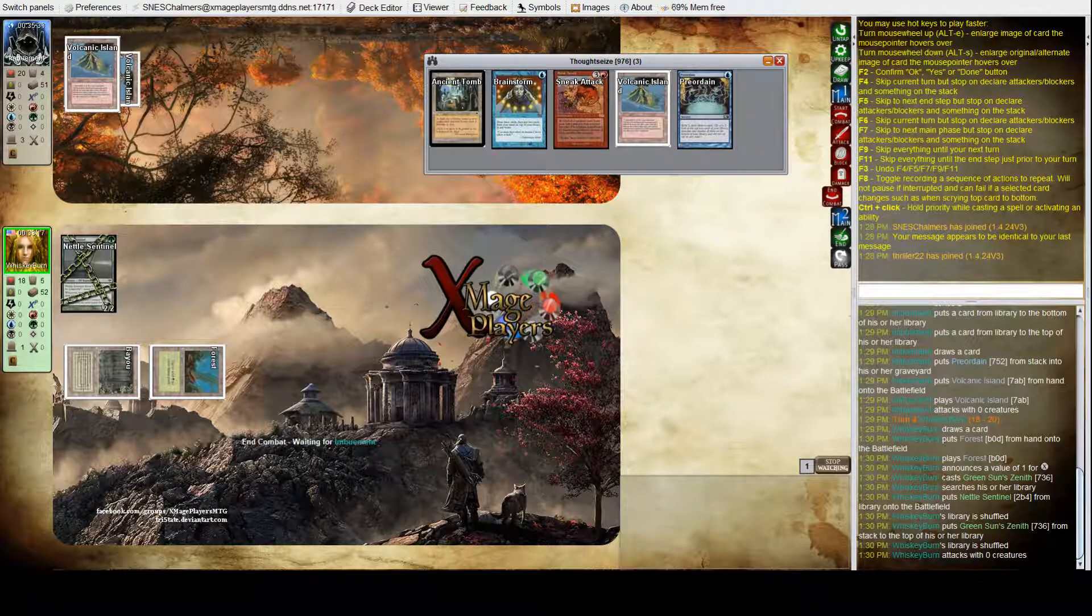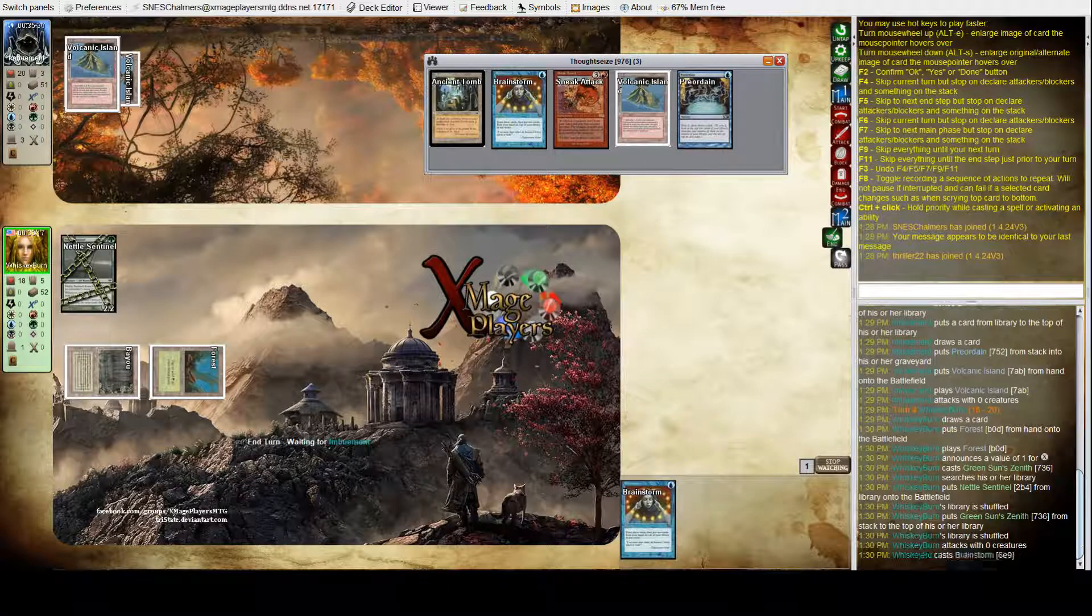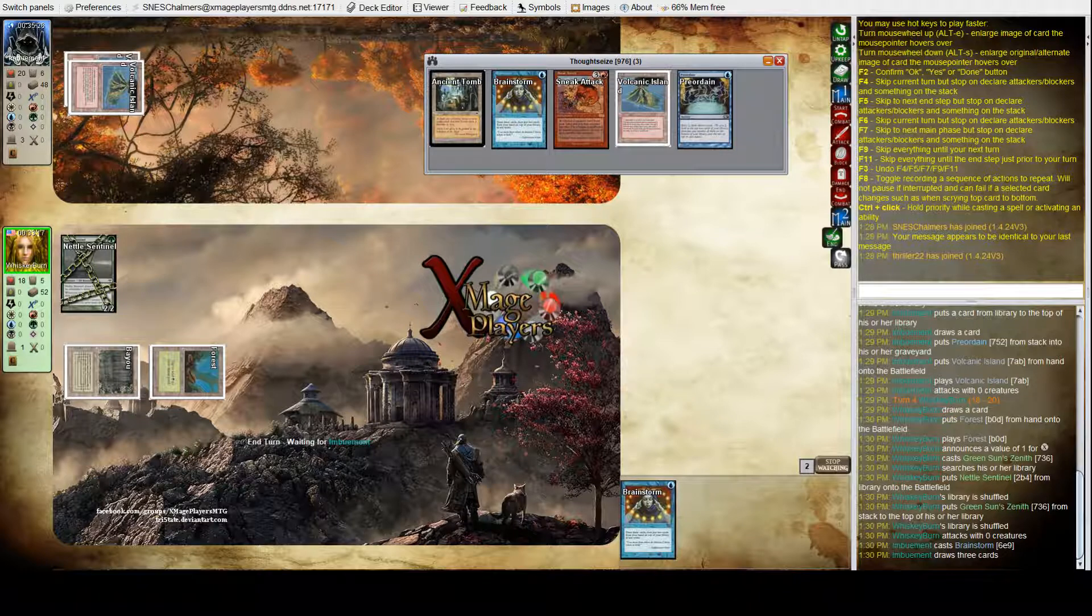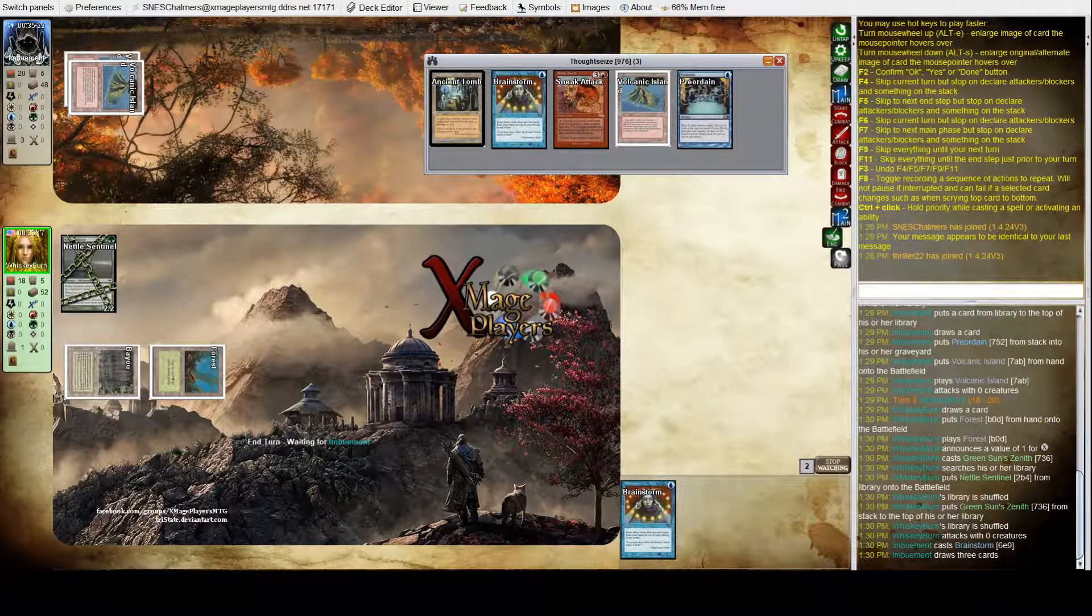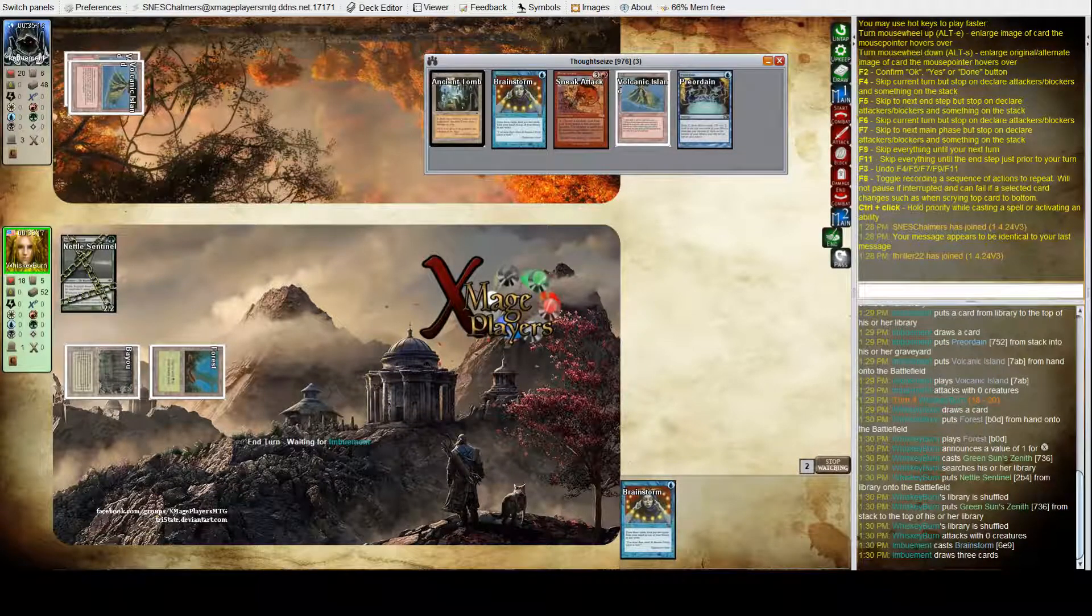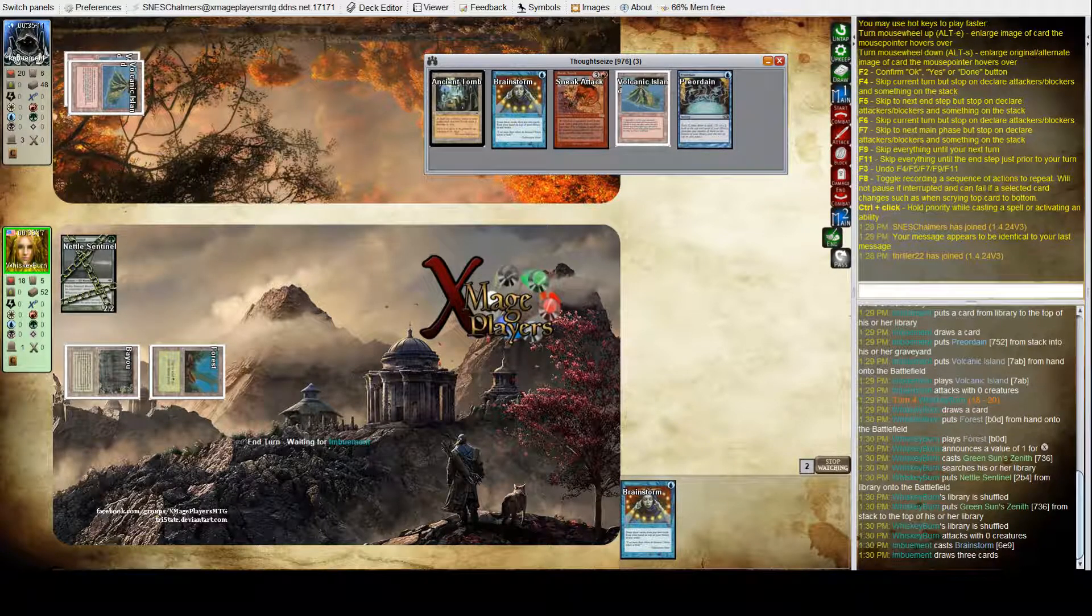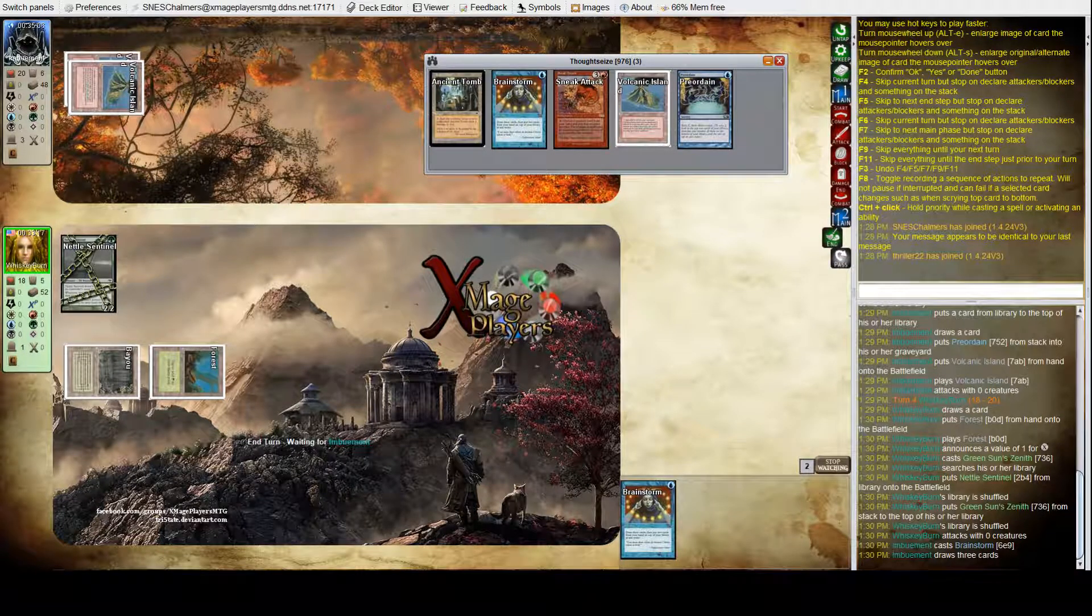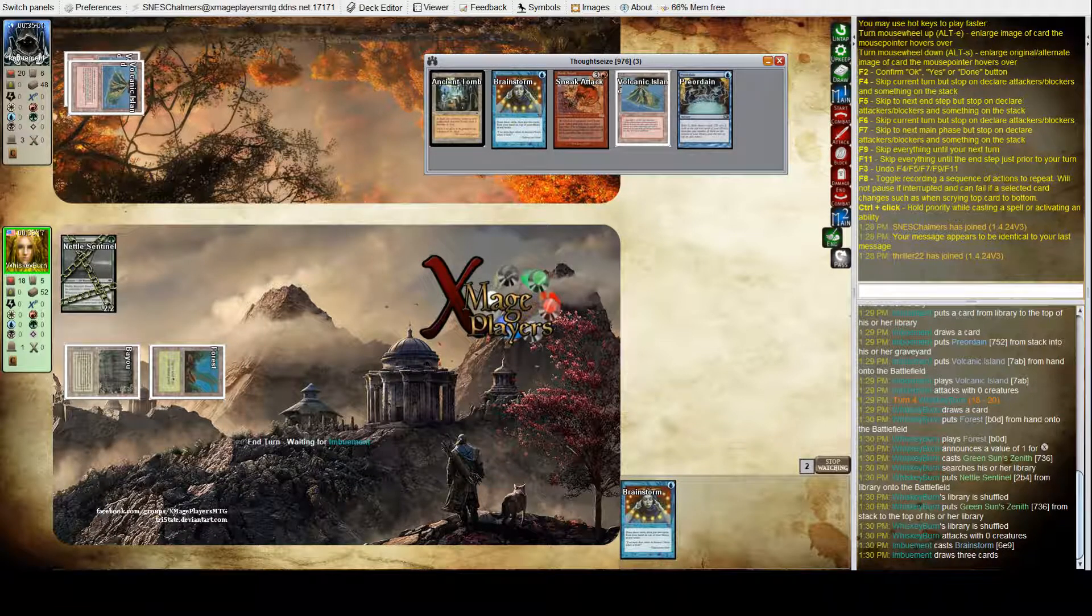I think the key for Josh here is just to stop that natural order because Josh's deck has got what we could call inevitability about it. If he can get to that sneak attack and he can cast the Emrakul, regardless of how many creatures Oliver has out, they're going to get swept. So he needs to get the sneak attack. Oliver, I'm guessing, brought that Thoughtseize from the sideboard, so he probably only has one or two. But the natural order can end the game just as quickly as the sneak attack can.